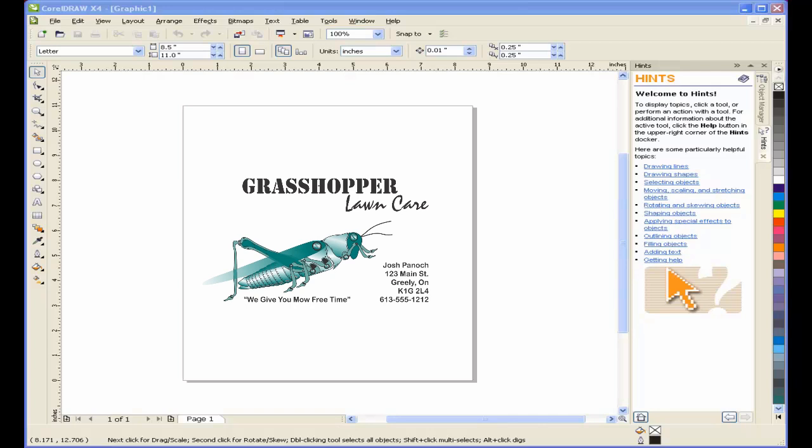Although there is no set size for business cards, each country has a common or recommended size. In North America, for example, it is 3.5 inches by 2 inches, although this is not carved in stone. For this project we'll be using the common European size of 85 millimeters by 55 millimeters. Let's get started.